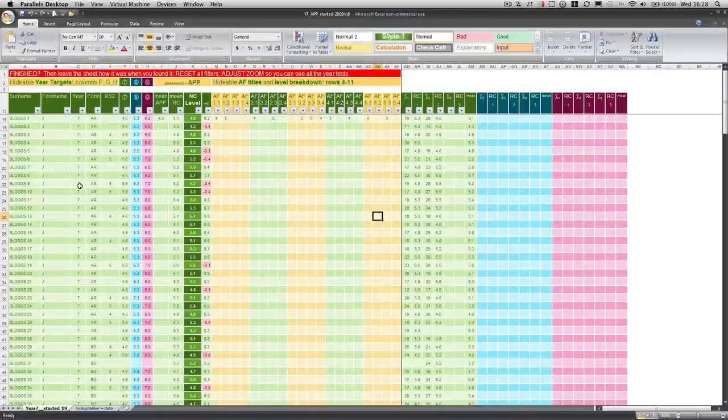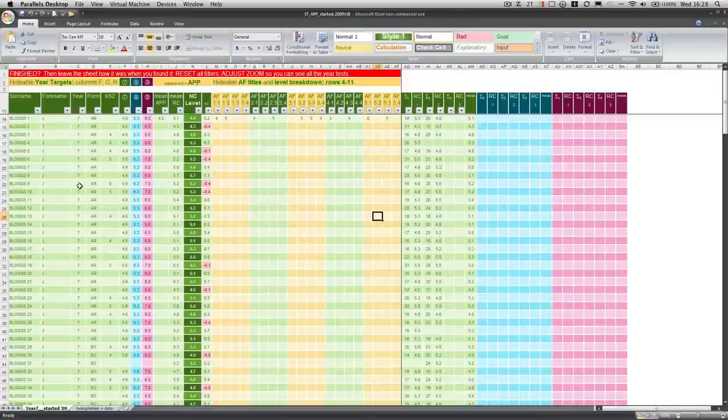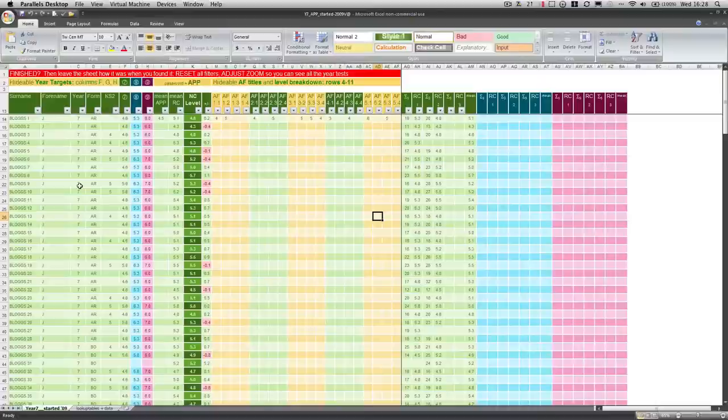Okay, a bit of housekeeping here, just to do with things like which cells are protected, why, when to enter, where to enter new pupils. So here we go.